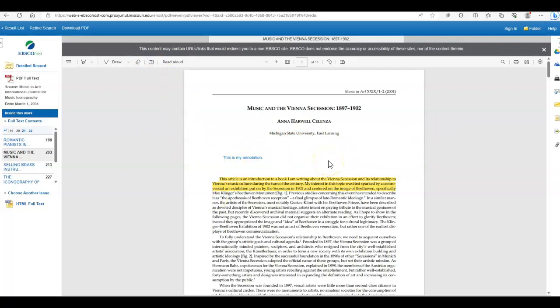I hope that helps. If you have any questions, please email me. You can find the email link on the homepage of the Beethoven Lib Guide.